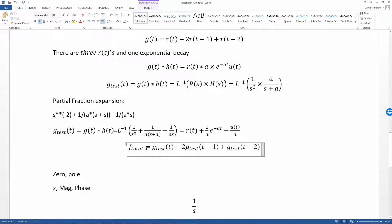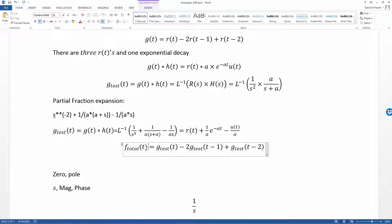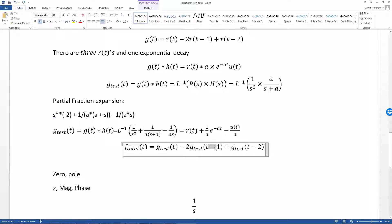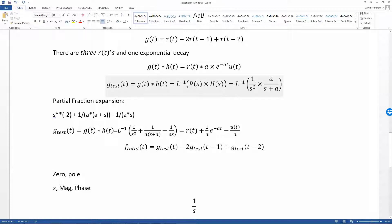If I call this just a function, then I can say the f_total of time is just the original g_test that isn't scaled or delayed, minus 2 times g_test delayed by 1, plus g_test delayed by 2. Really I just found one convolution with the Laplace transform method and then just did scale and delay. Now, do I have this correct? I don't know.